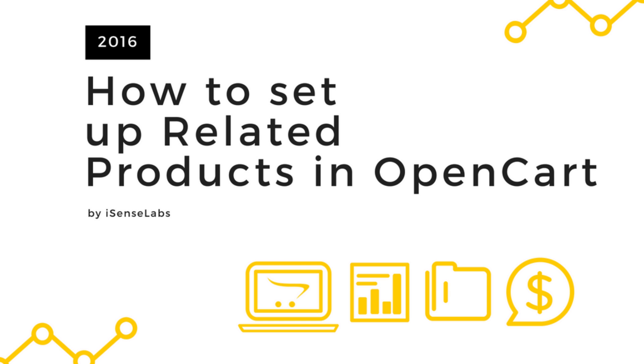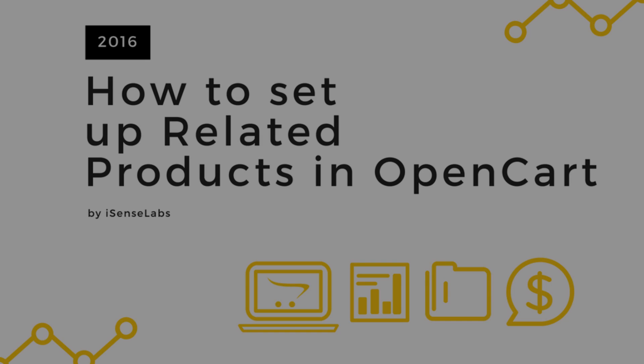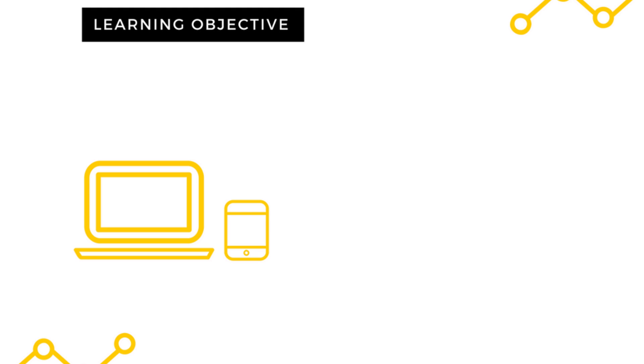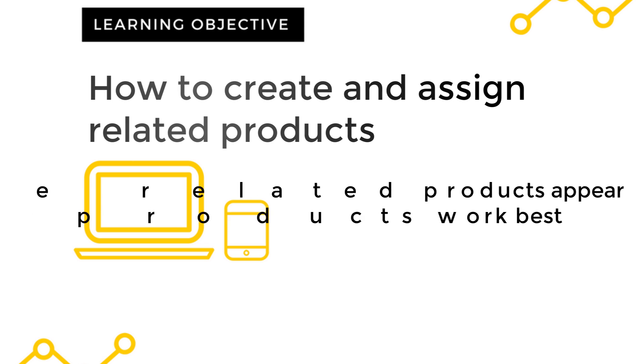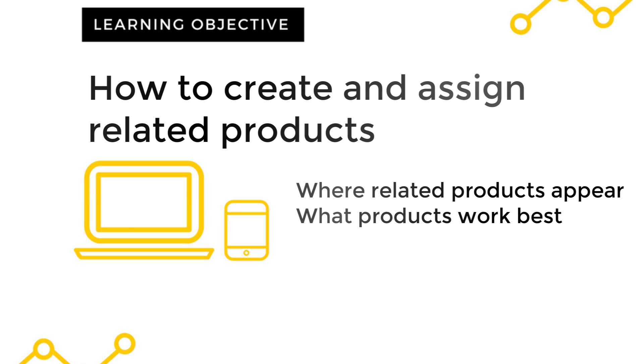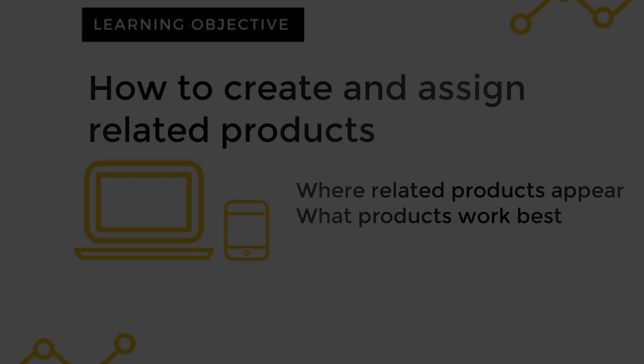Hello and welcome to yet another OpenCart tutorial. Today we will explain yet another basic functionality of OpenCart which is quite useful for upselling products and boosting your sales. Related products.